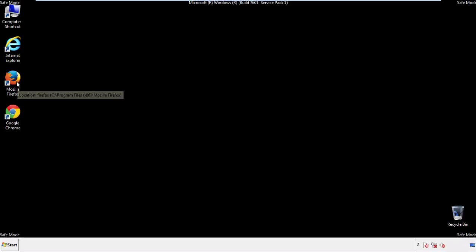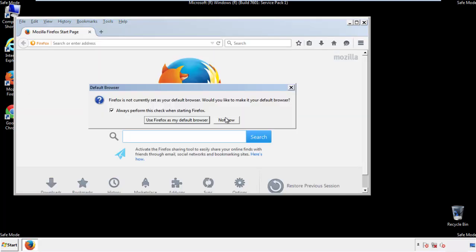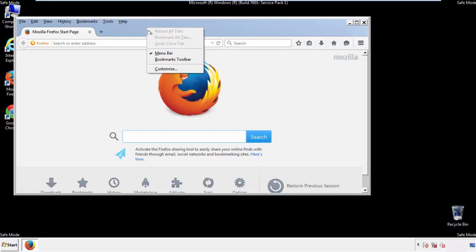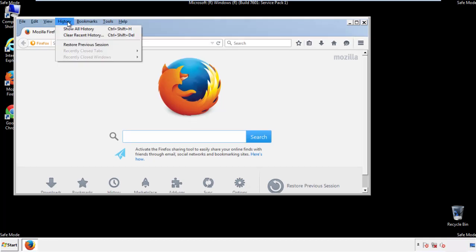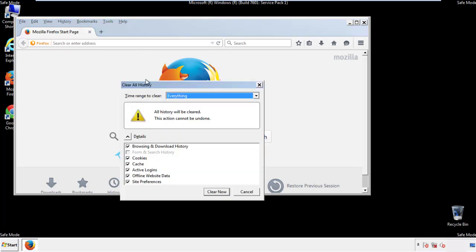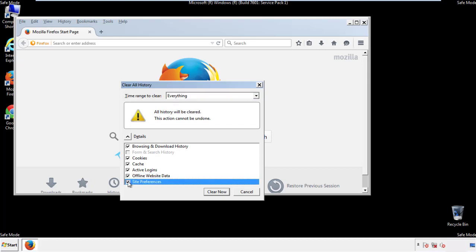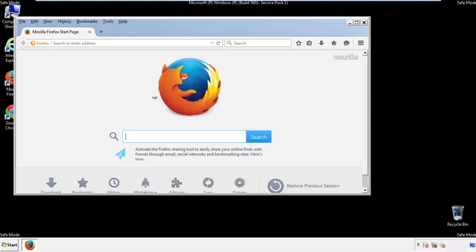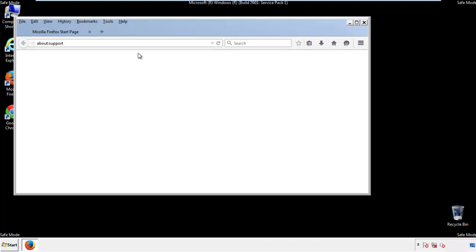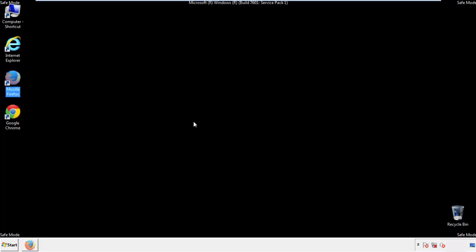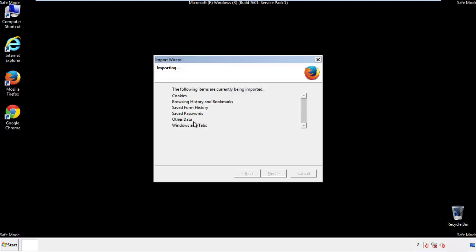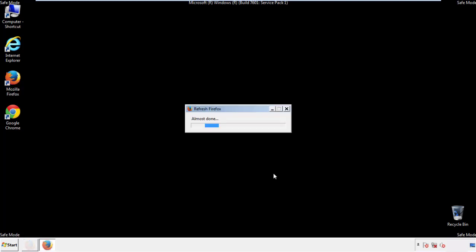For Firefox, open the browser. Make sure you've selected the menu bar by right-clicking on the very top. On the History drop-down, click on Clear Recent History, choose Everything, and make sure you've checked all the boxes available. Now we'll reset the browser — choose Troubleshooting Information and Refresh Browser. Finish, and we're done.